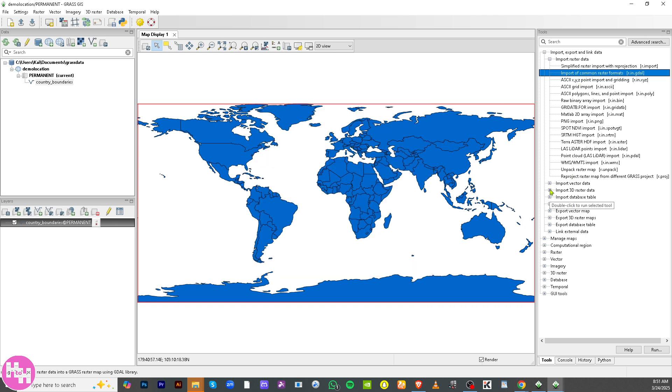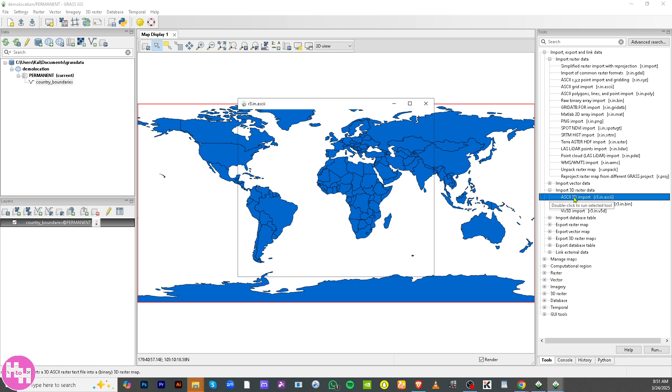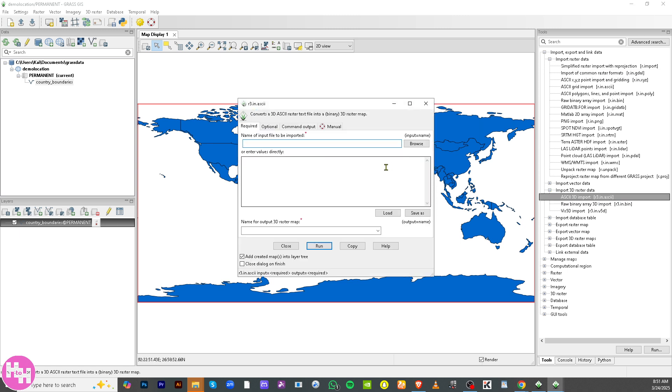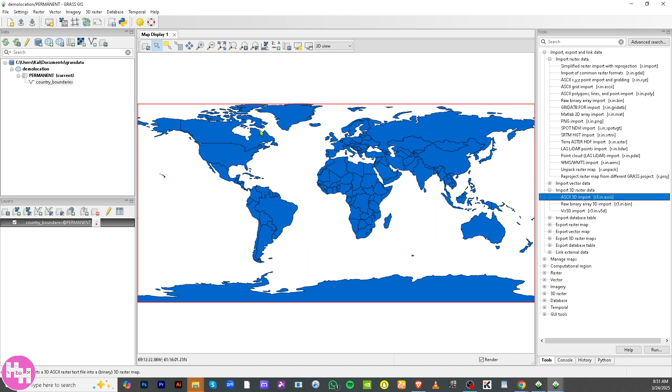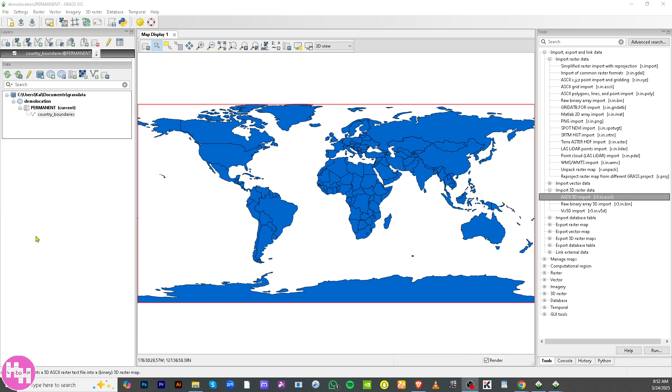It also applies if you wanted to import 3D raster data. Double-click on it, it would be forwarded to the same window. All you have to do is click on Browse and click on Run so that you can import the 3D raster data here on your map.